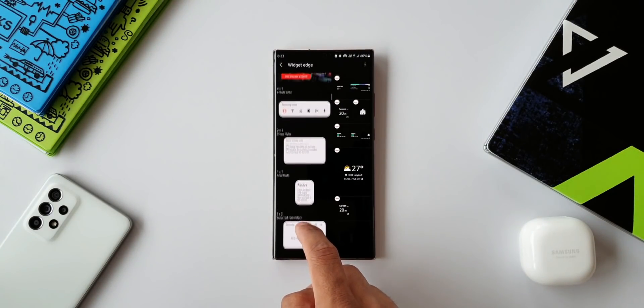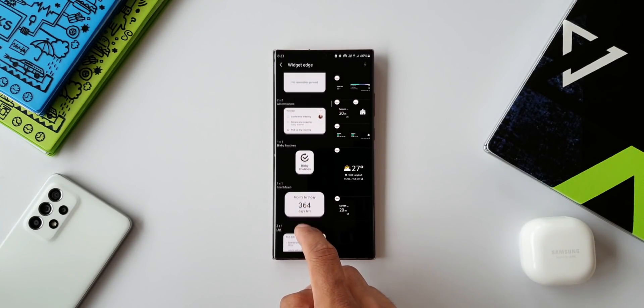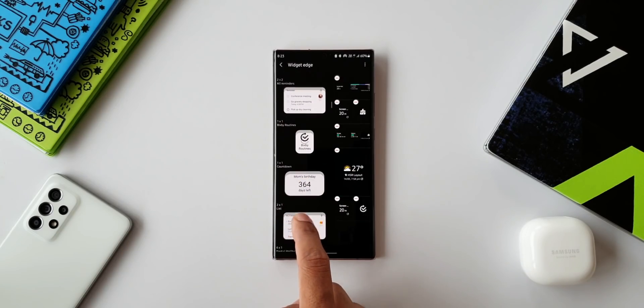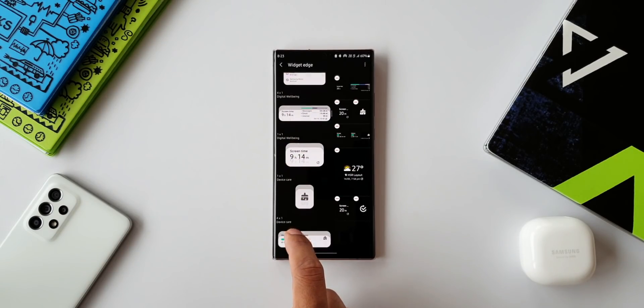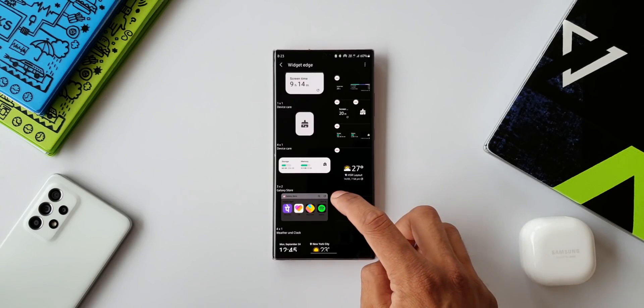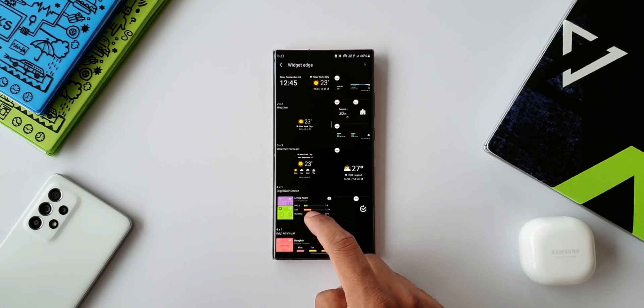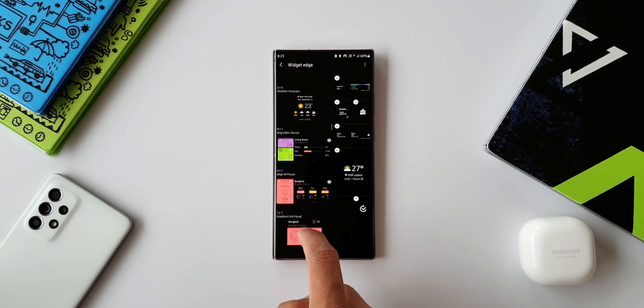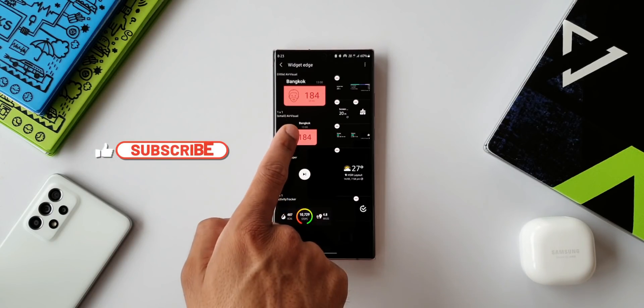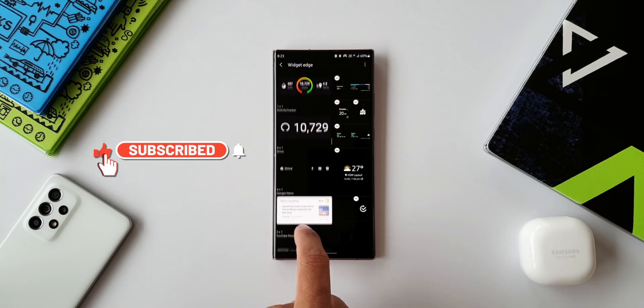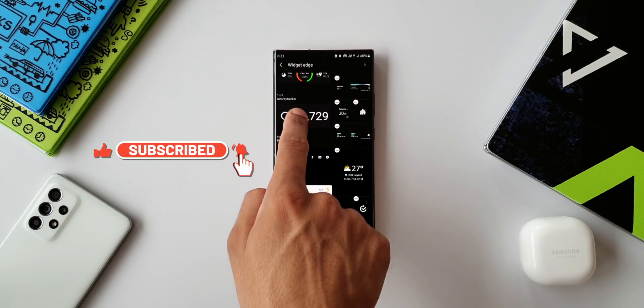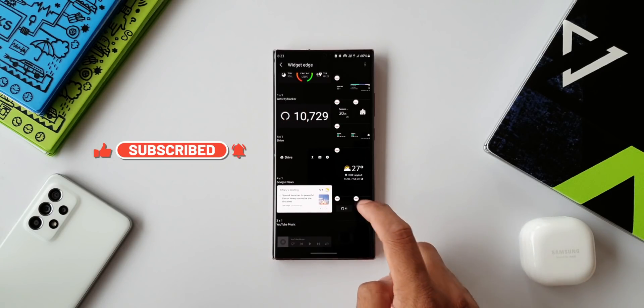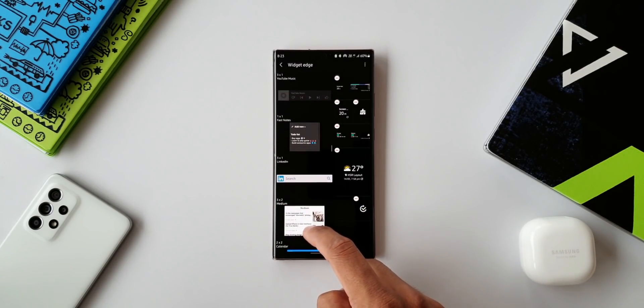We can place up to about eight widgets on this edge panel. Tap on this setting icon on the top here. You will see all the widgets on the left-hand side. You can just add the one which you want on the edge panel, as simple as that. All right, so this is the 10th and the last edge panel we have on this video.